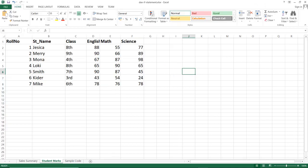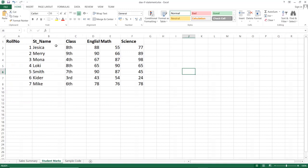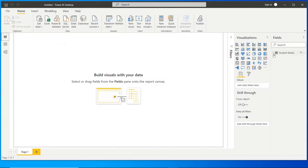Let us see how to use the IF function in Power BI. First we have some data in an Excel sheet. We have row number, student name, class, and marks in English, Math, and Science. In this Excel sheet there are three worksheets: sales summary, student marks, and sample code. You can download this file — a link is given in the description. Using this student data I have to calculate the marks grade for each and every student. On the right side we have the student marks table and data already loaded.